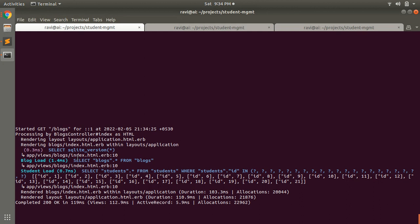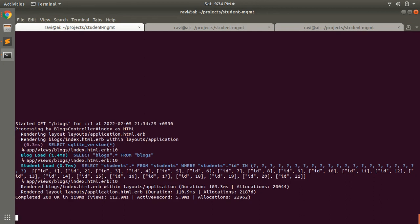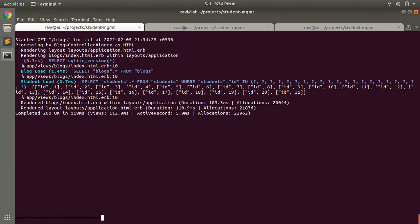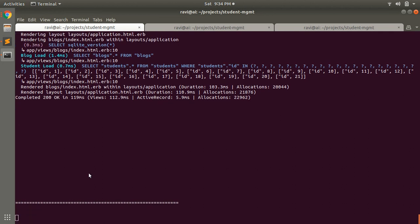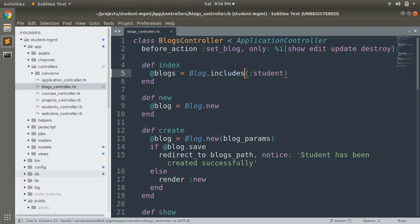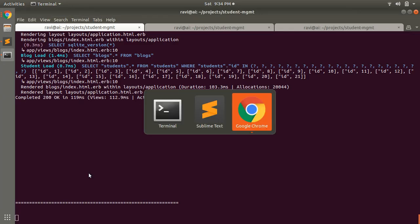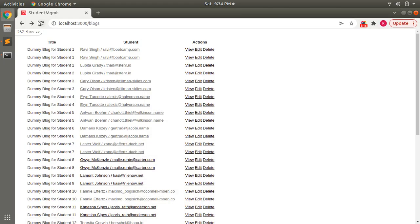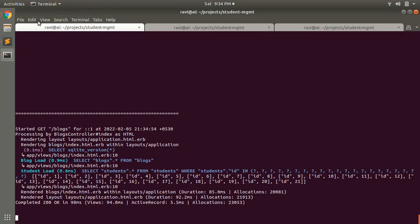Preload executes one query for fetching the blocks and one for fetching the students. If you do the same thing with includes, you will also get the same result. Let's replace preload with includes, save it, and reload the page. At this point, there is no difference between includes and preload.